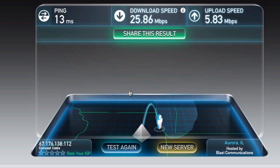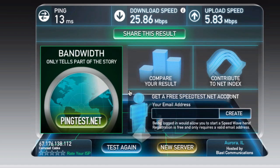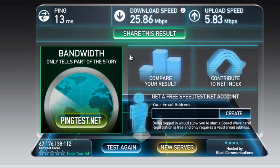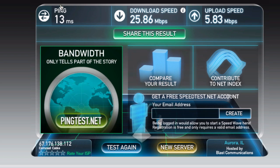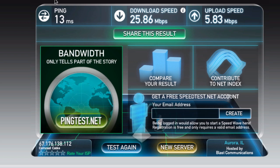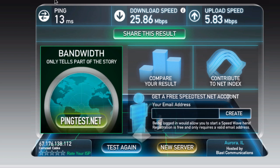Those result in worse performance whenever you're trying to load a movie — it'll stop, it'll stutter, that kind of thing. So you can see it's already done here. As you can see, it tested three important qualities of any internet connection. This ping up here is how long it takes for you to get a response back after you send a message out to the server.